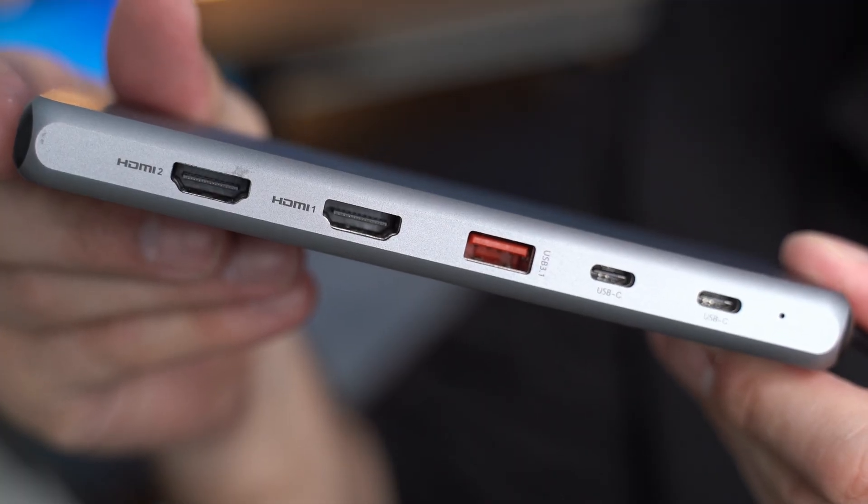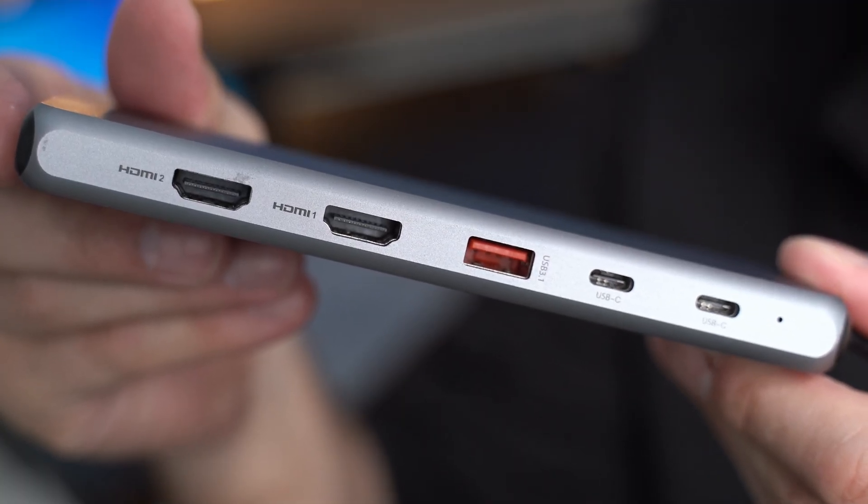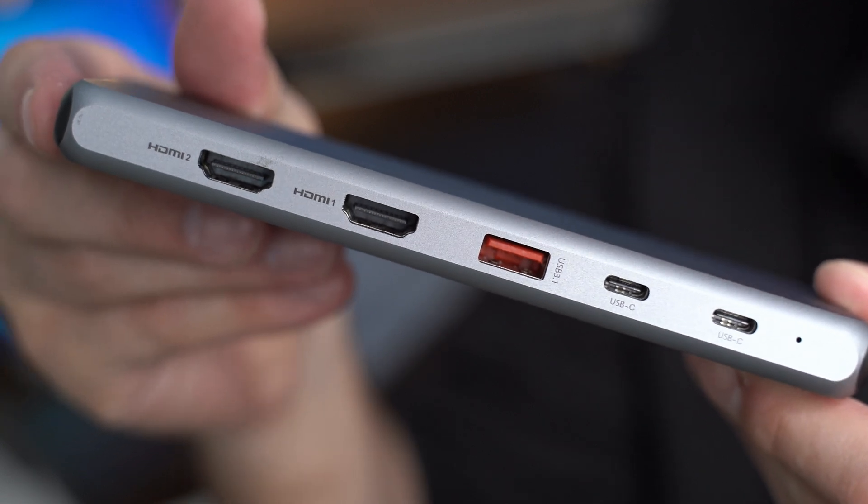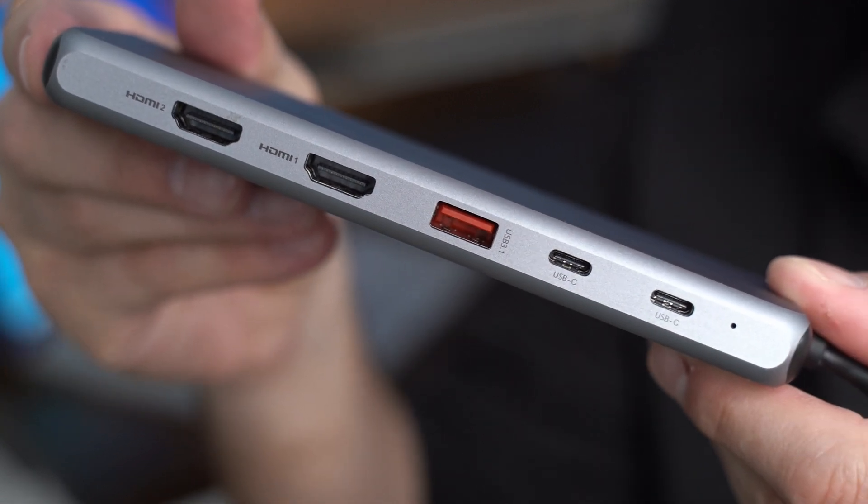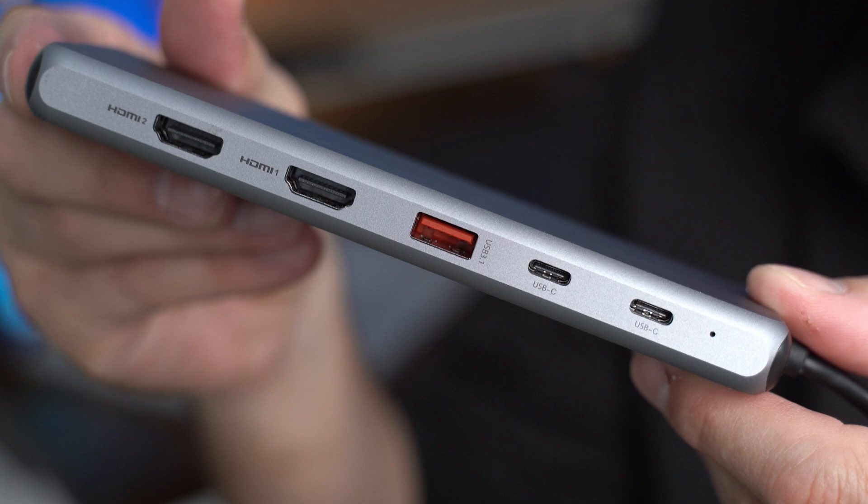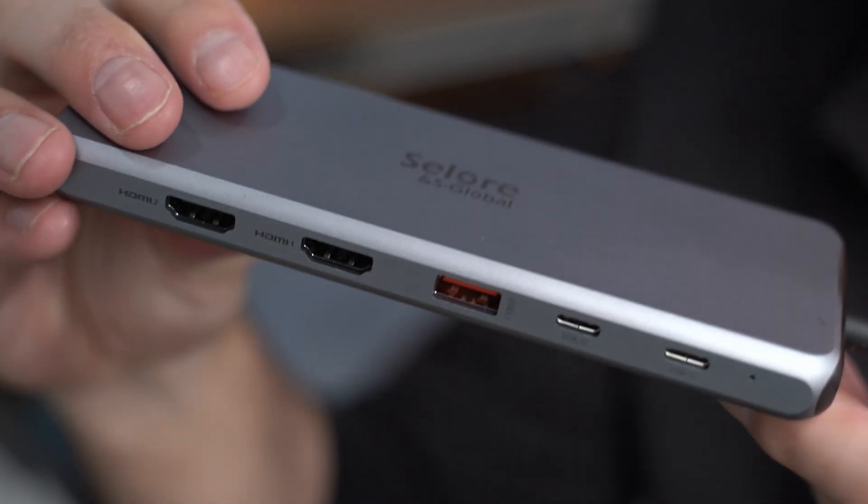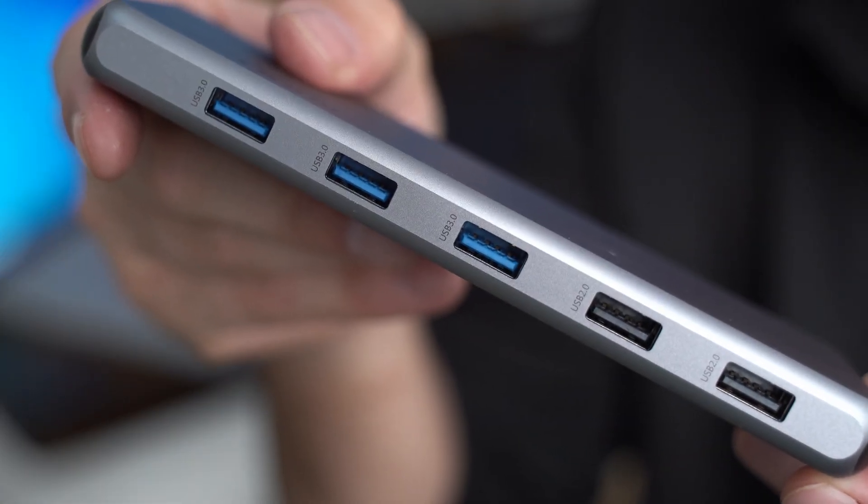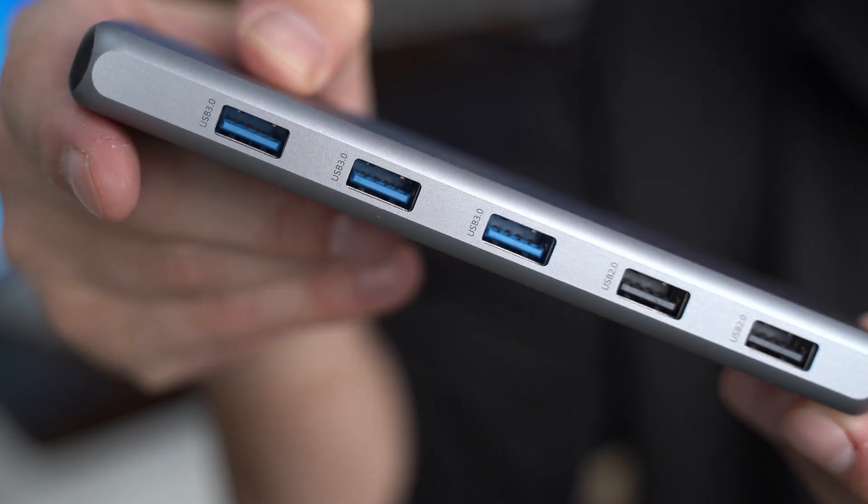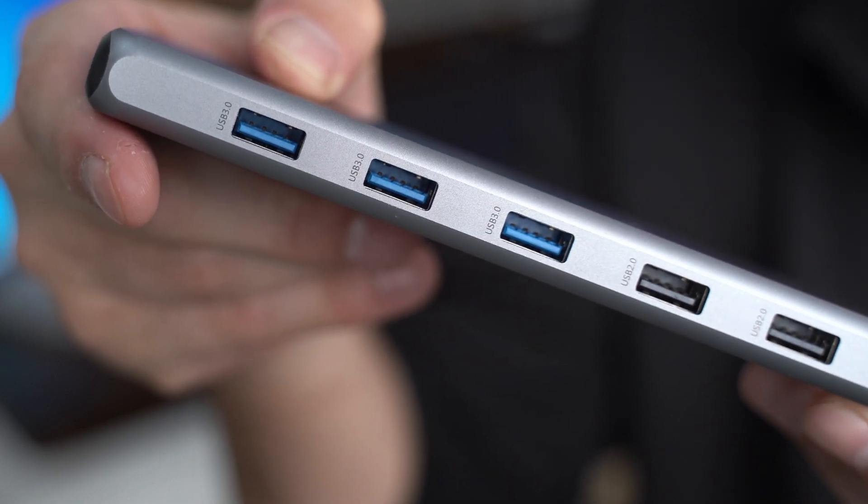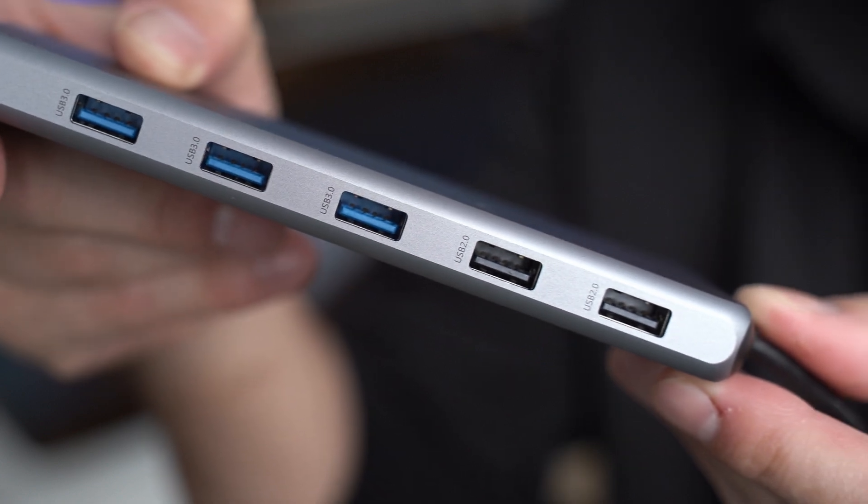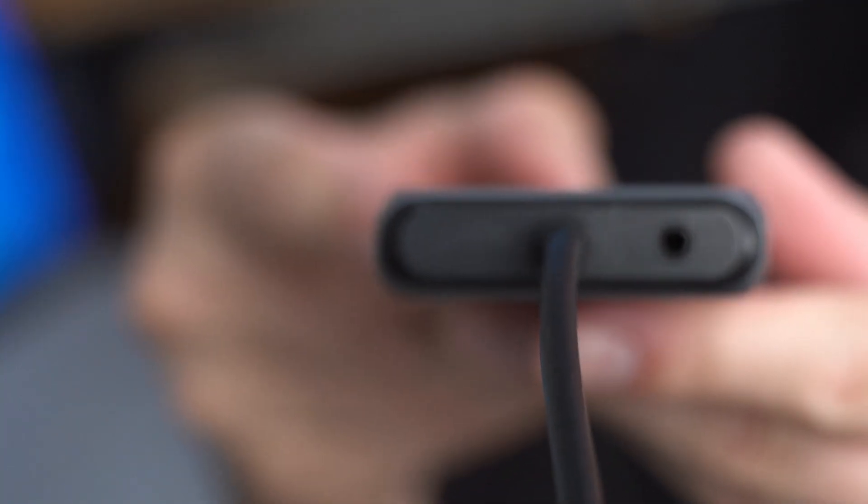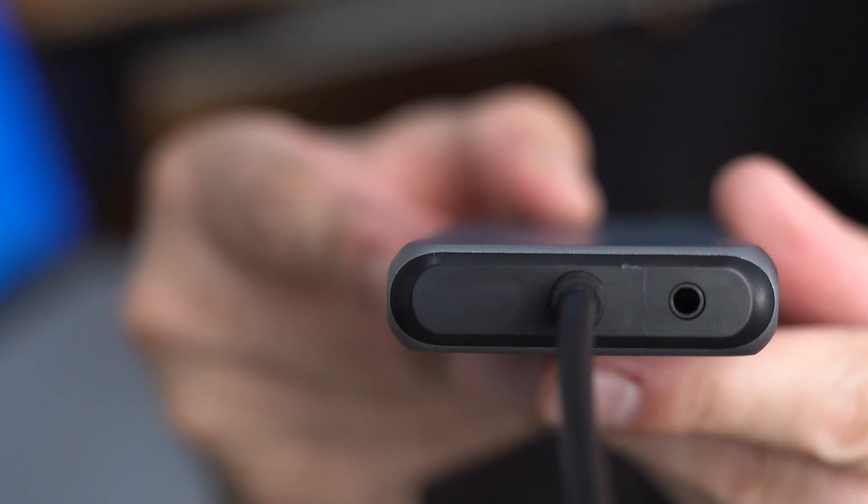You have two USB-C data power delivery ports that support up to 10 gigabit transfer speeds with a 100 watt input and an 85 watt output. You also have one USB 3.1 port that supports up to 10 gigabits per second. You have three USB 3.0 ports that support up to 5 gigabits per second and you have two USB 2.0 ports that support up to 480 megabytes per second and one 3.5 millimeter audio jack that supports both mic input and speaker output.